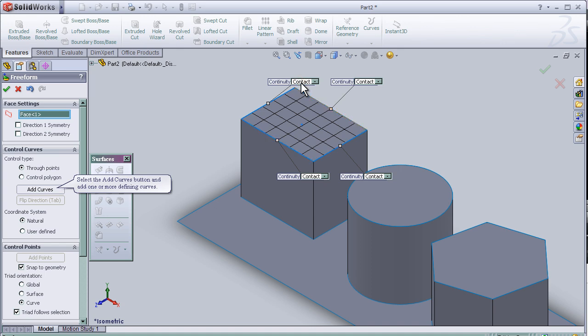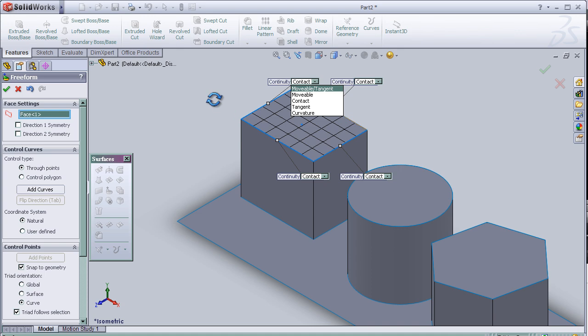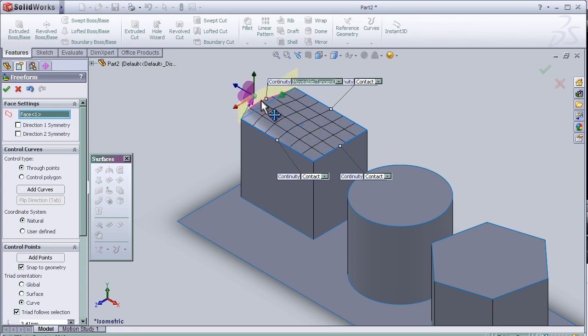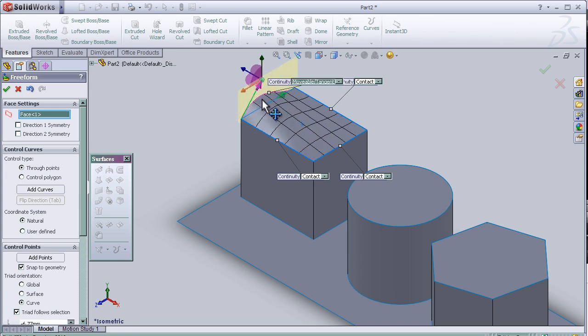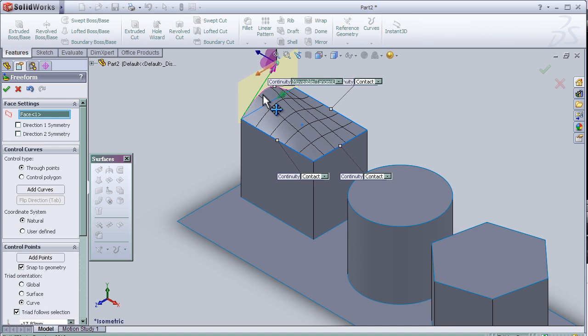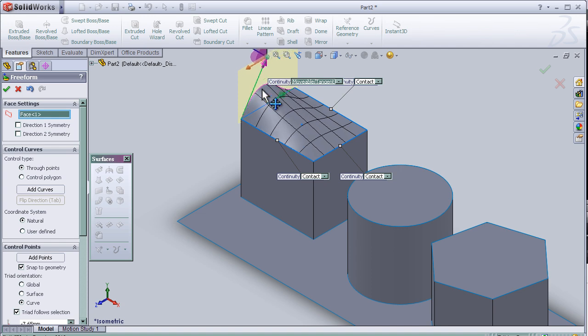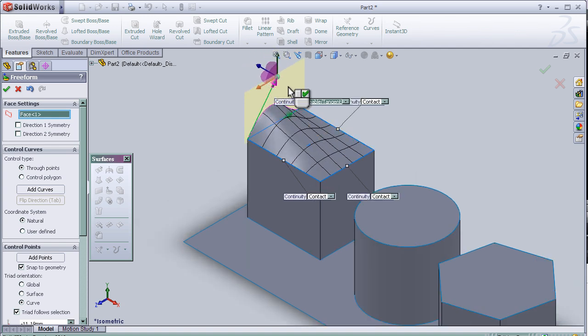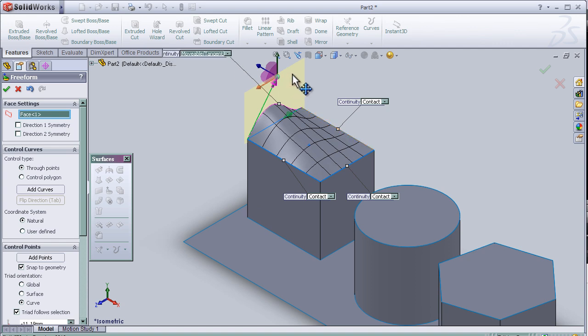I can change it the way I want. In this case, I'm going to change it to movable tangent and then press on that point to change the surface. As we see here, we are able to make some deformation to the surface.